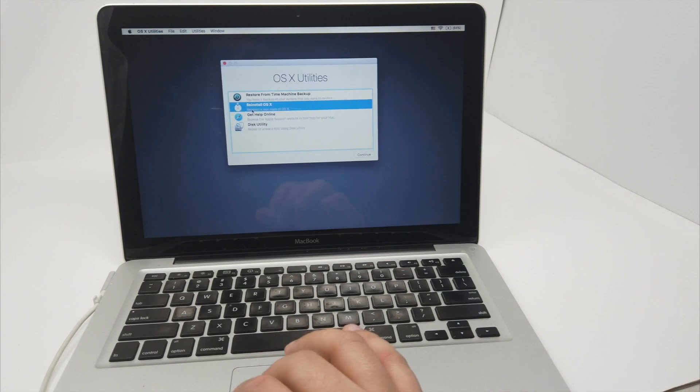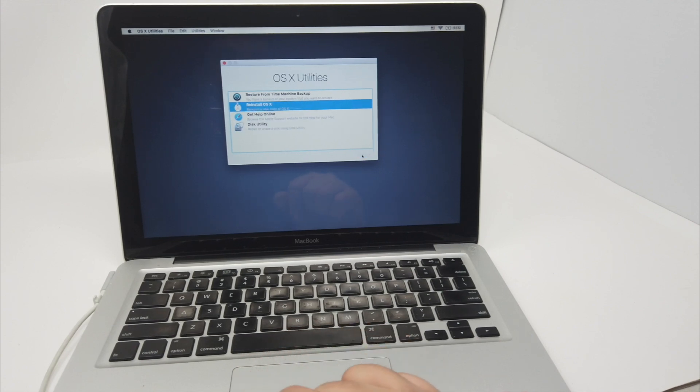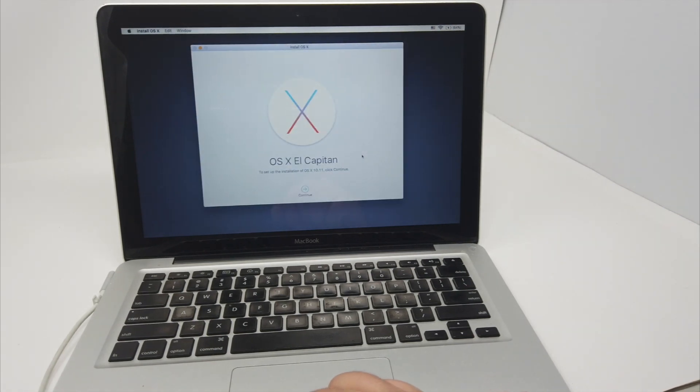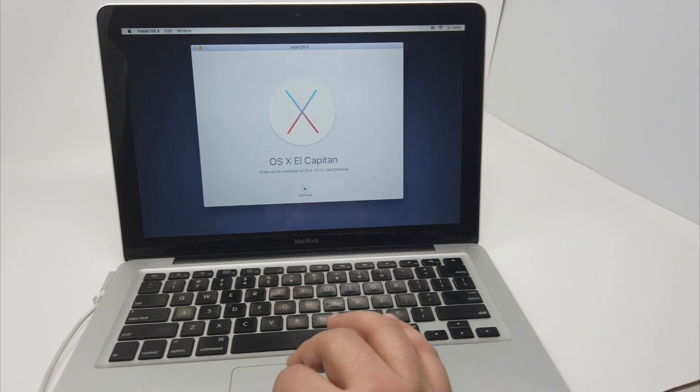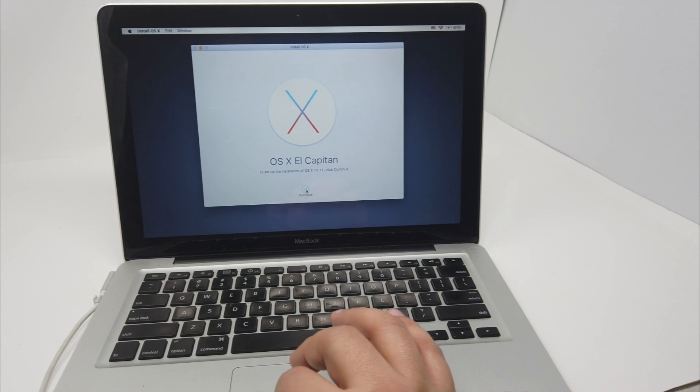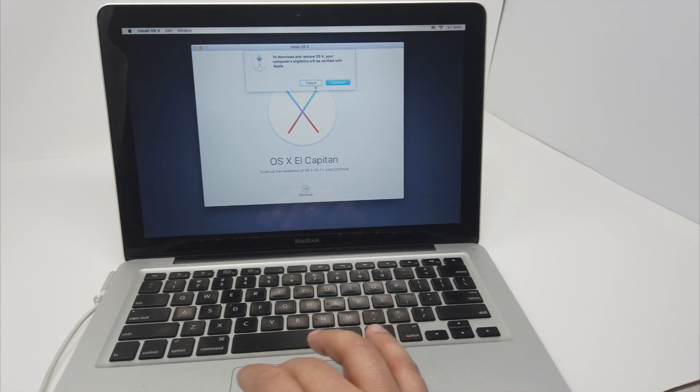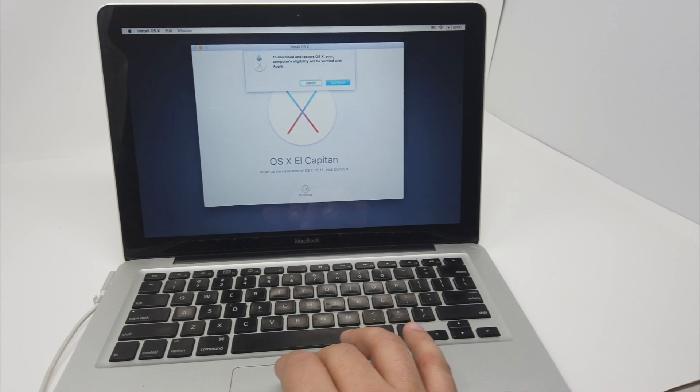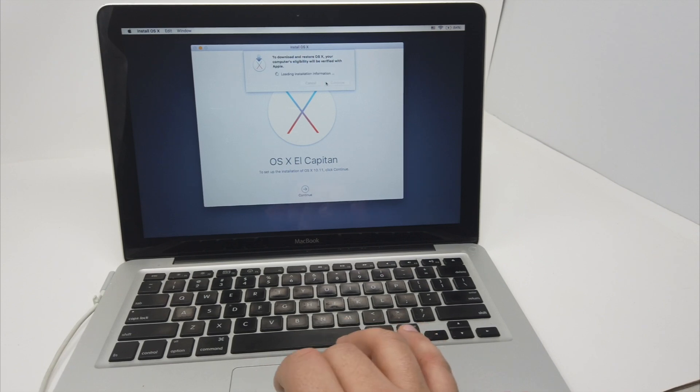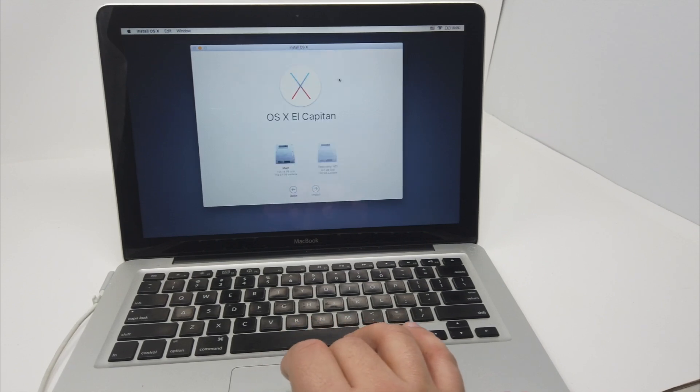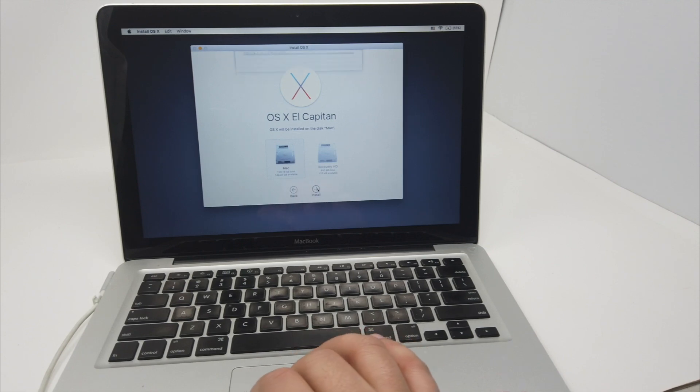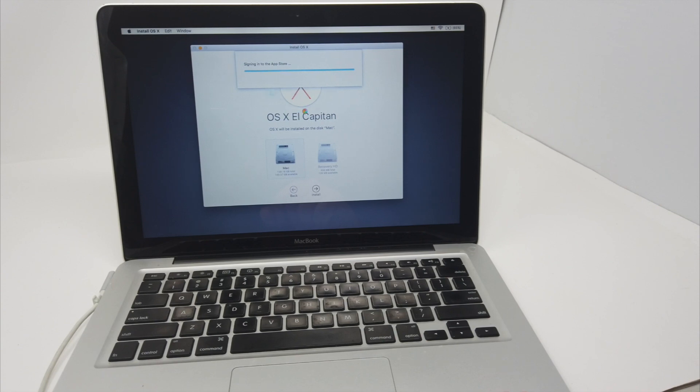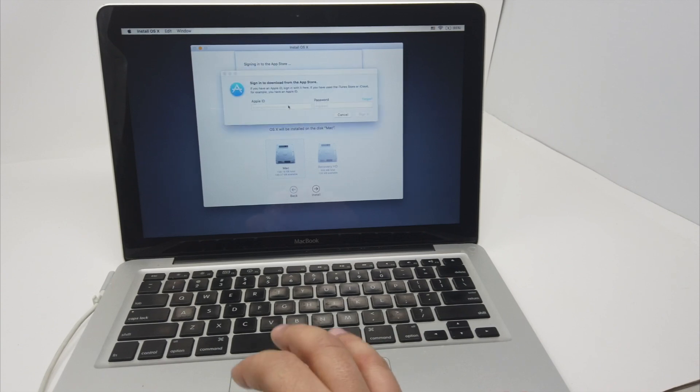I'm going to reinstall OS X. Continue. It's going to ask you the version, set up installation, click continue. So it's going to verify if it's a real Mac. Agree, agree. The main drive, install. It's going to ask for your credentials.